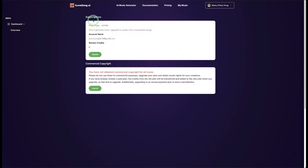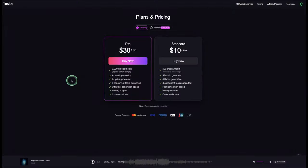When you go to your subscription plan you can see you only have three music generations included. Once those three generations are used up, you have no other option — you have to pay to use the service further.